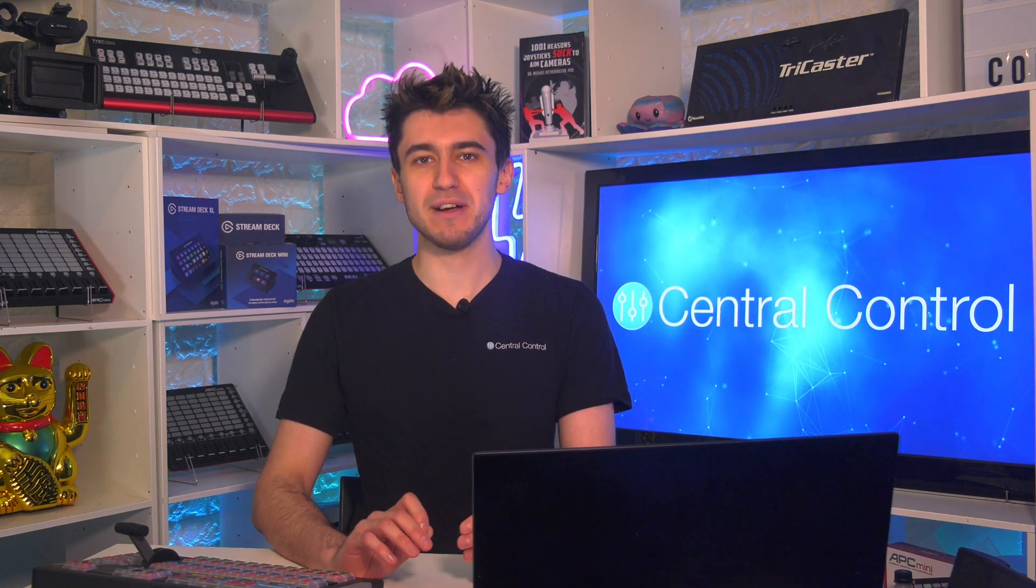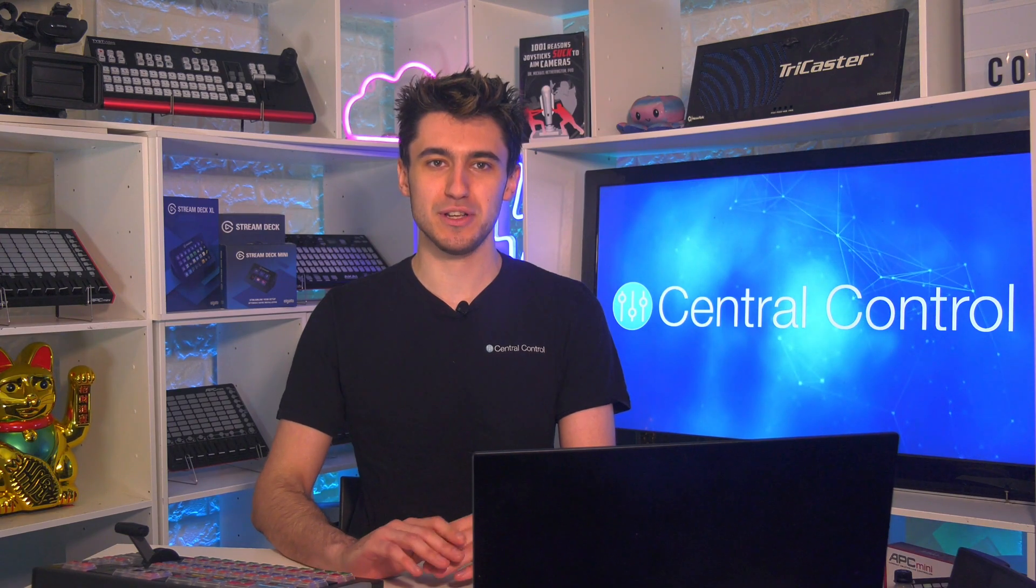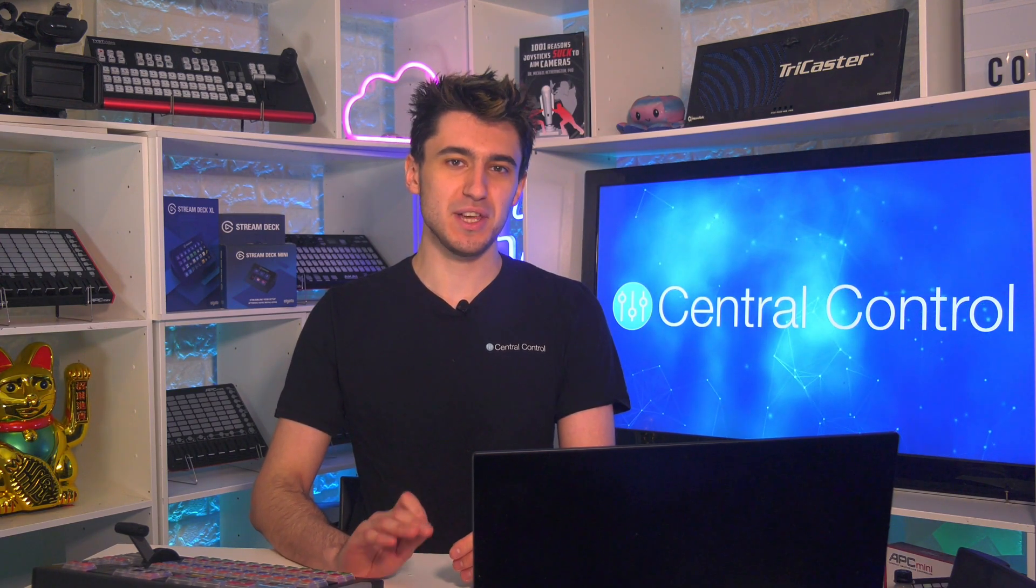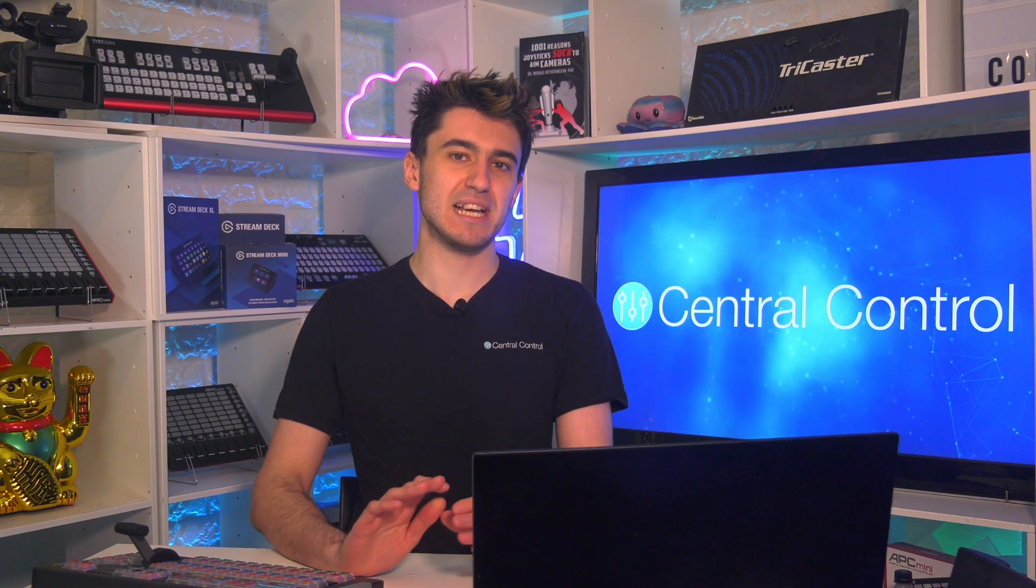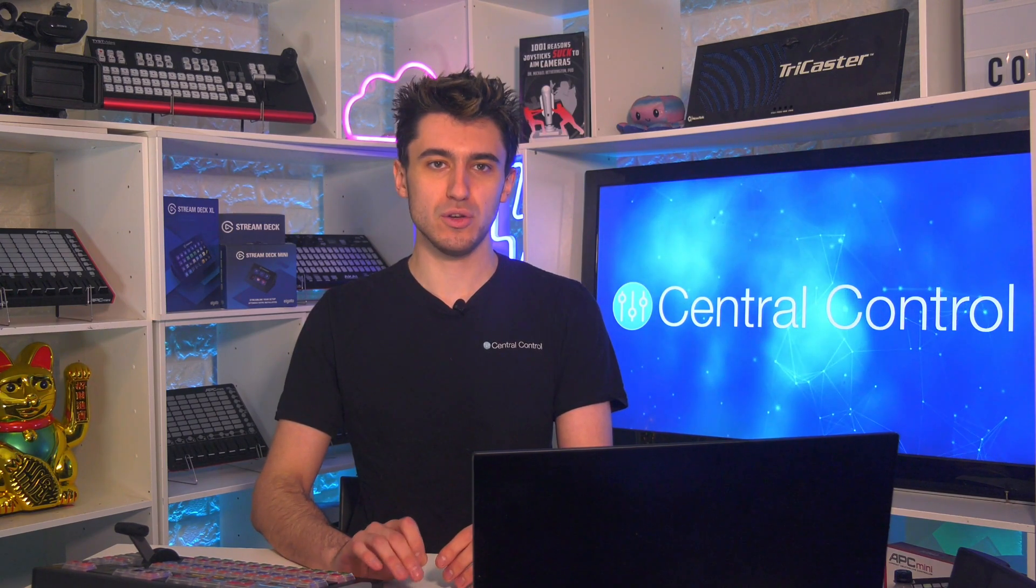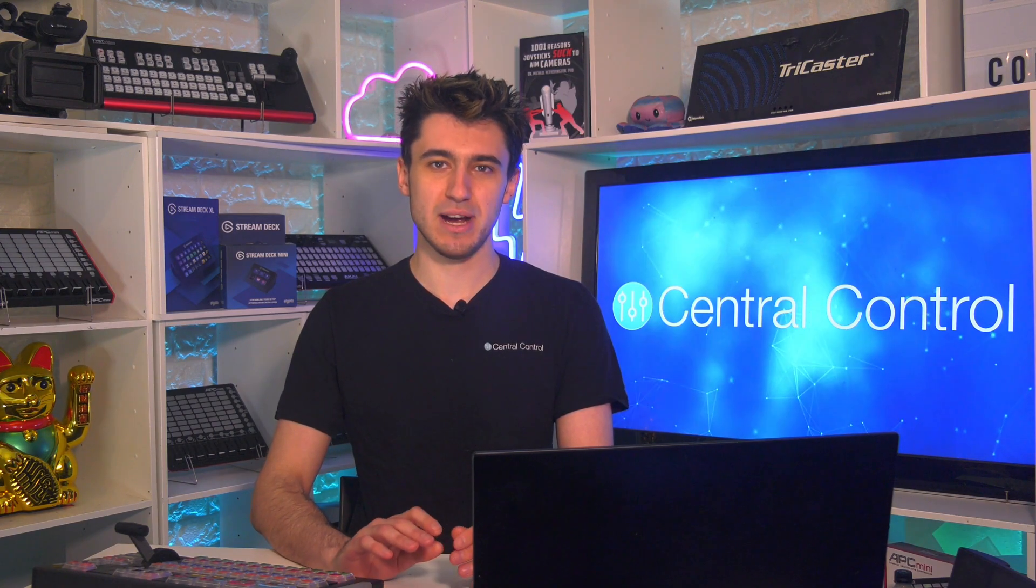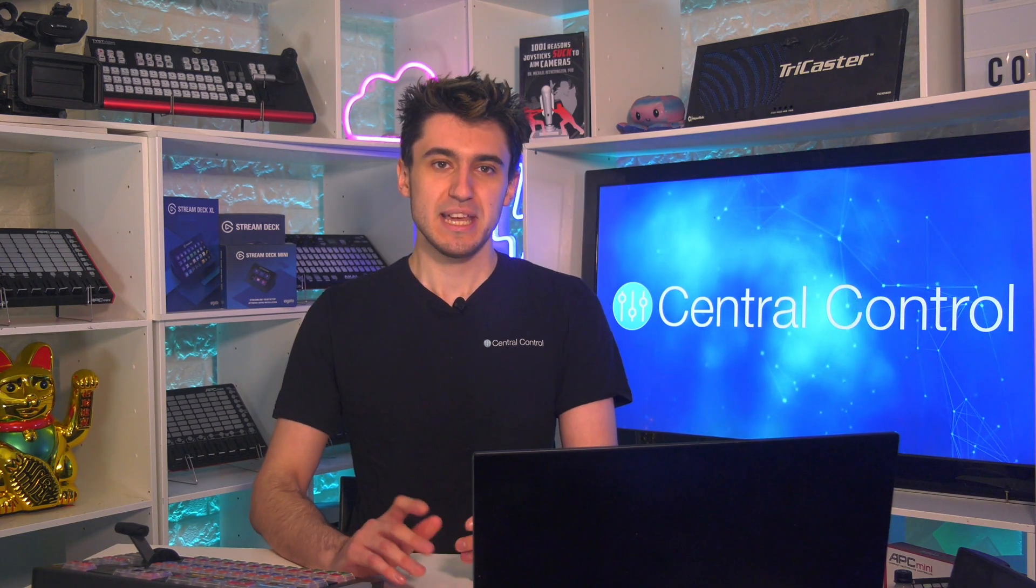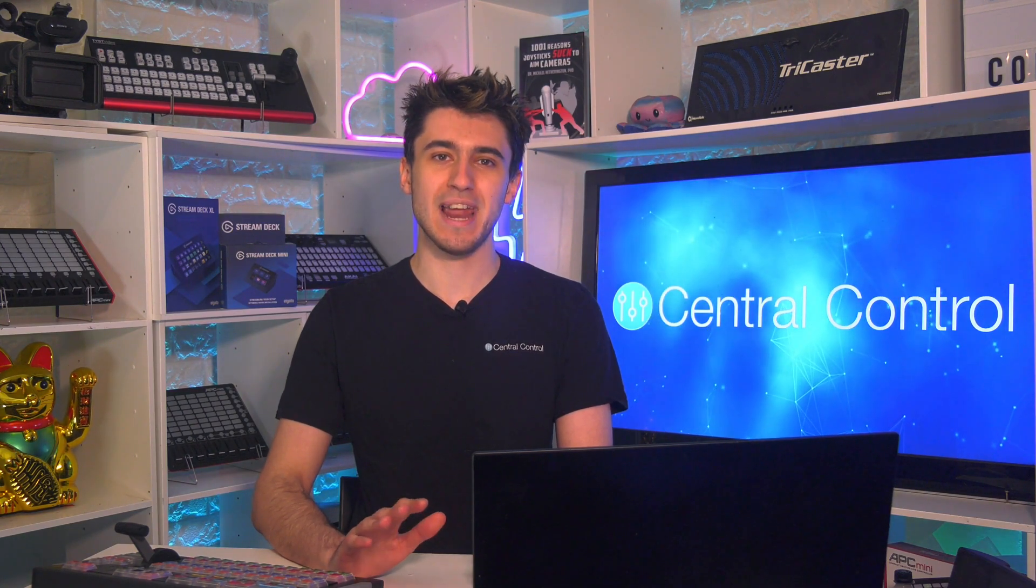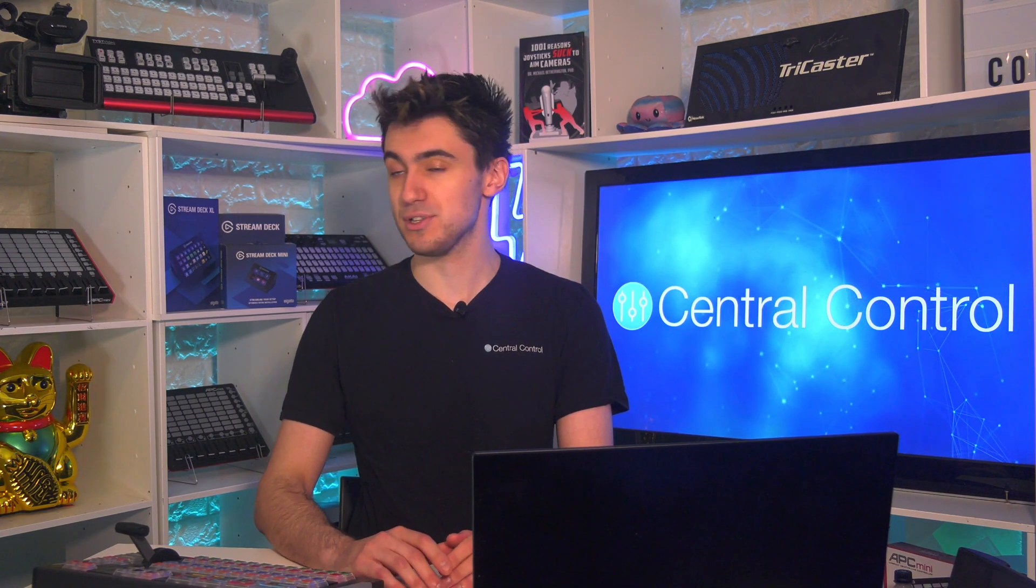After a variety of teleprompter-related questions started popping up in the Central Control users group, link to join in the description, we thought it might be a good idea to address them all in one place. And that's what this series is going to be. For part one, we're going to be looking at how you can create and load a script into the prompter. Now, rather than creating the script inside Central Control itself, the prompter actually reads from either a Microsoft Word or Google Docs document.